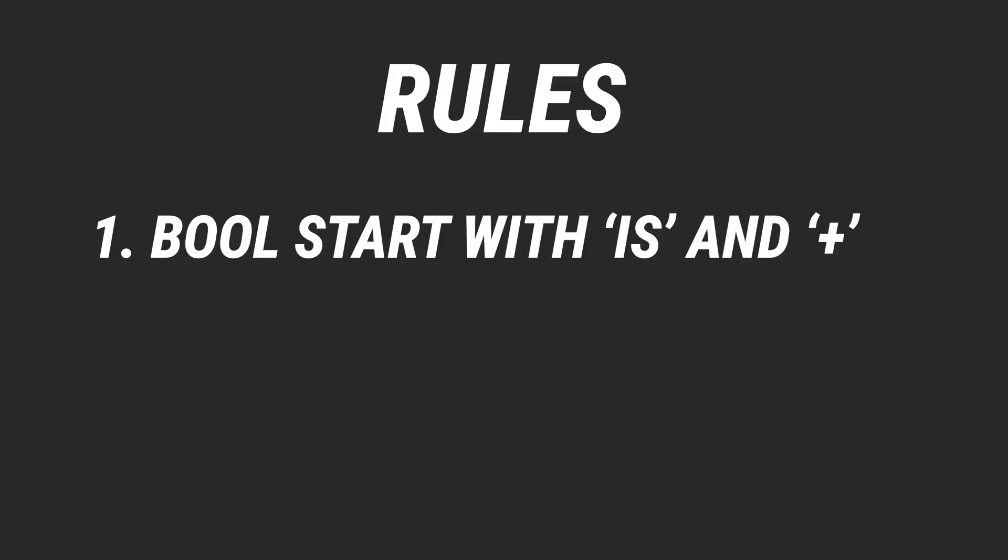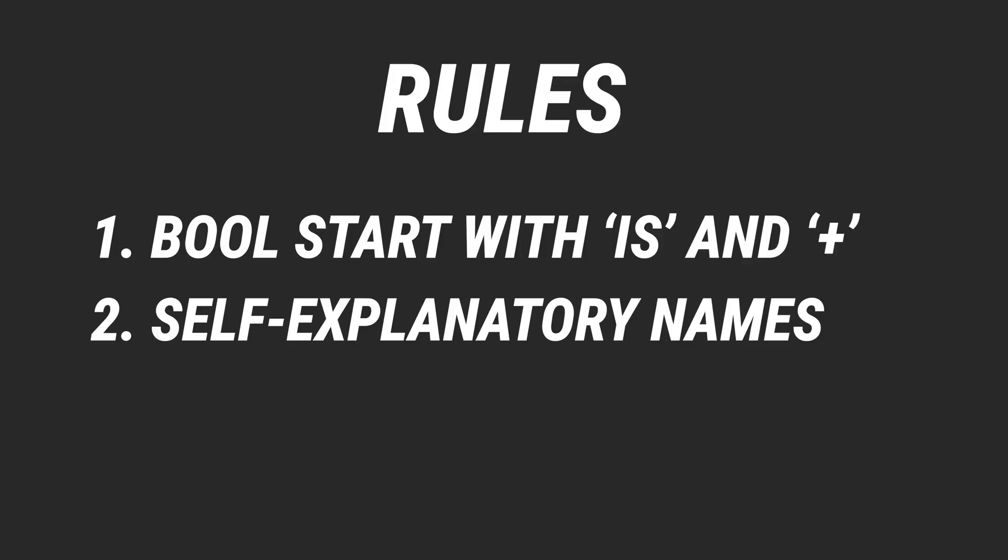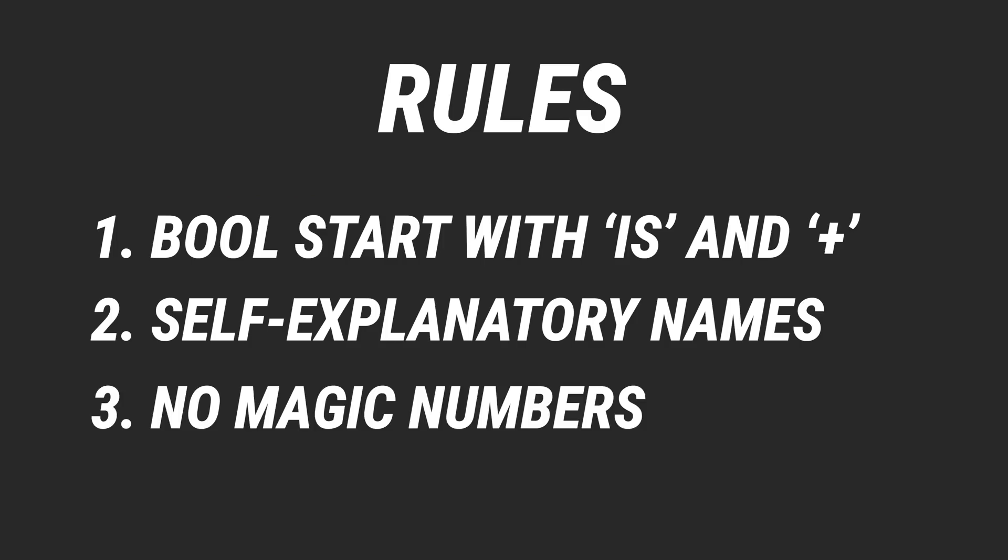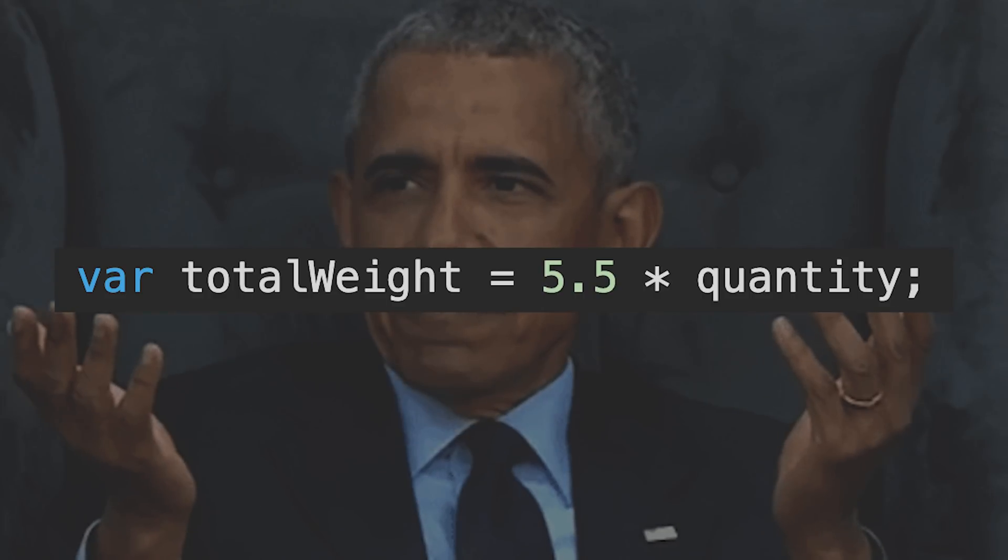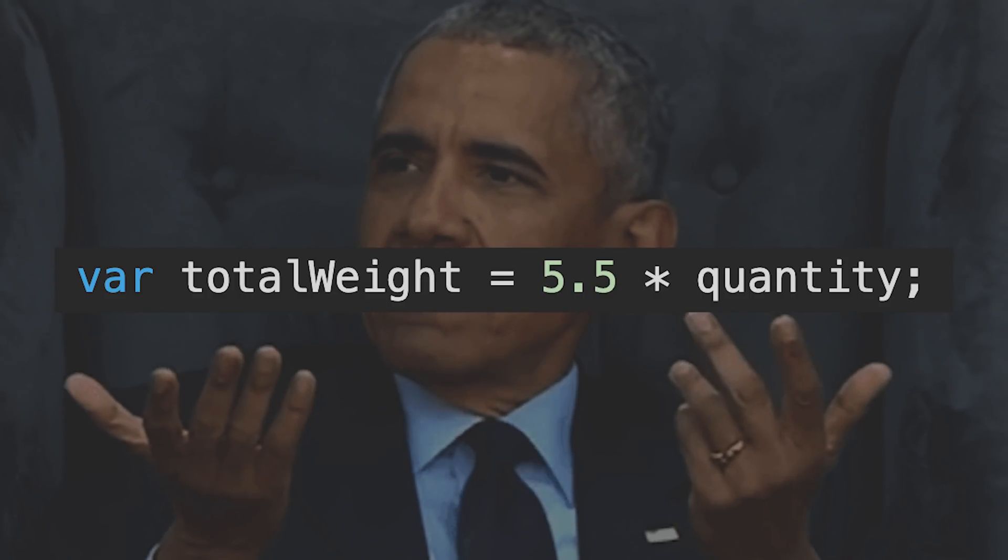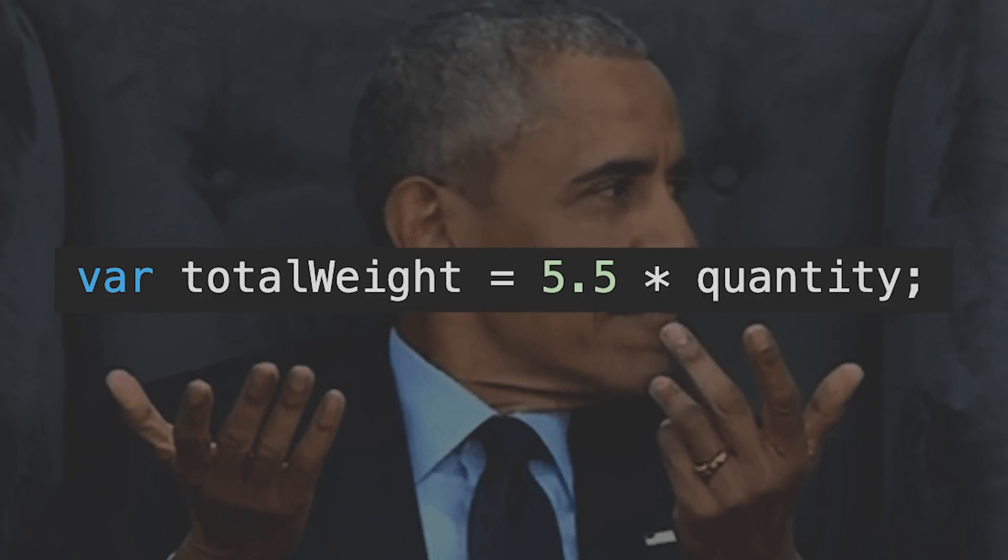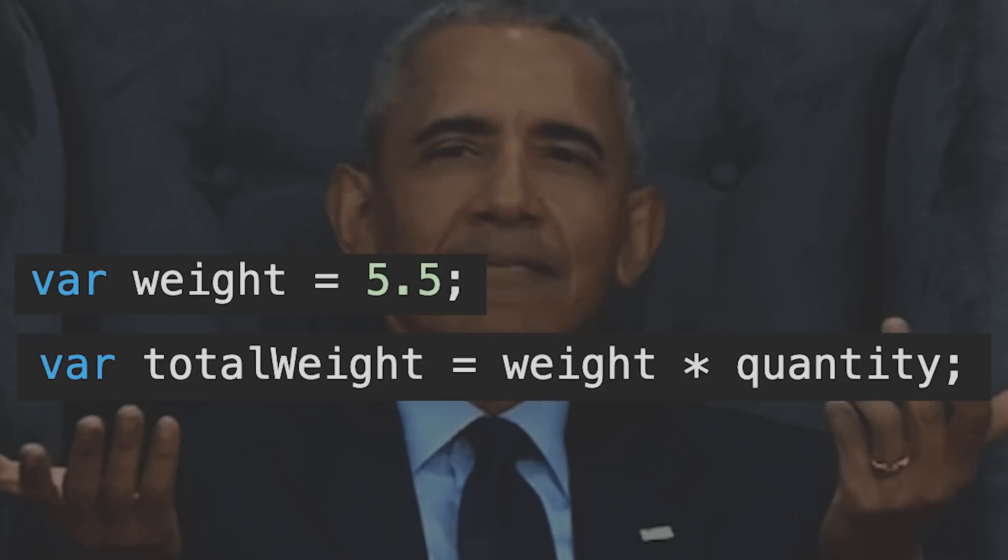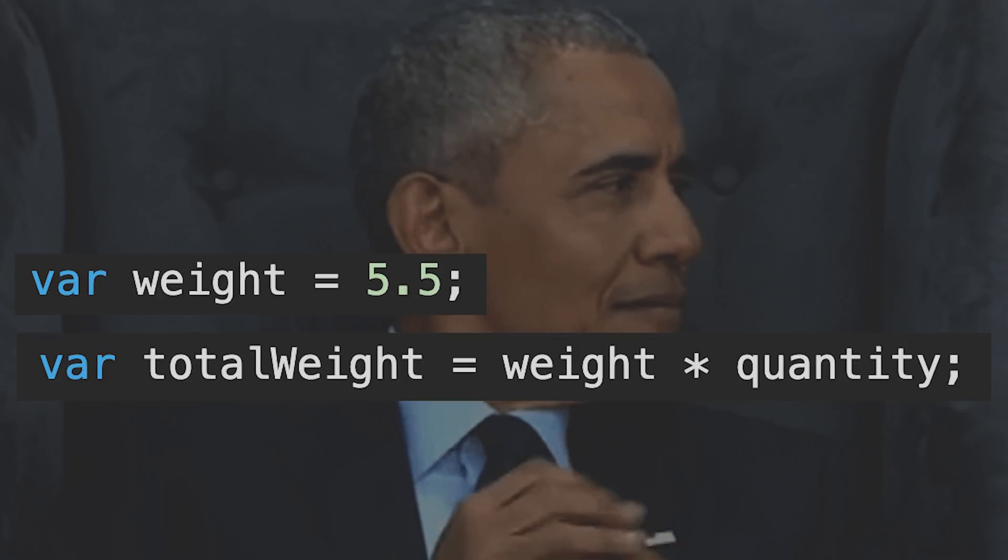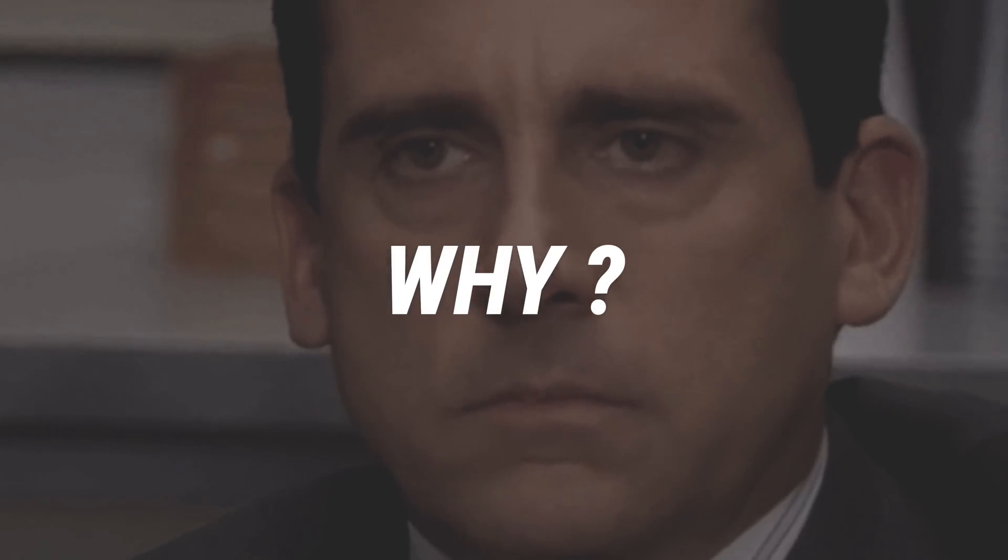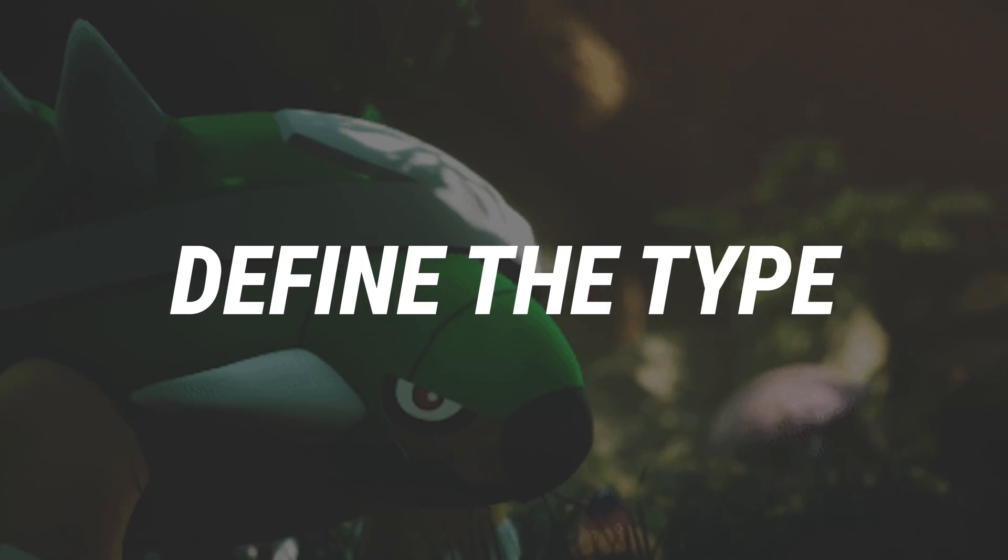When you need any other variables, create a well-defined name for it. Don't make variables that we can't understand like this. Also, never have magic numbers in your code. What is 5.5? No one knows, and it can be anything. So create a constant variable with a clear name like this. But this is still wrong. Why? Because you should always define the type of your variables.